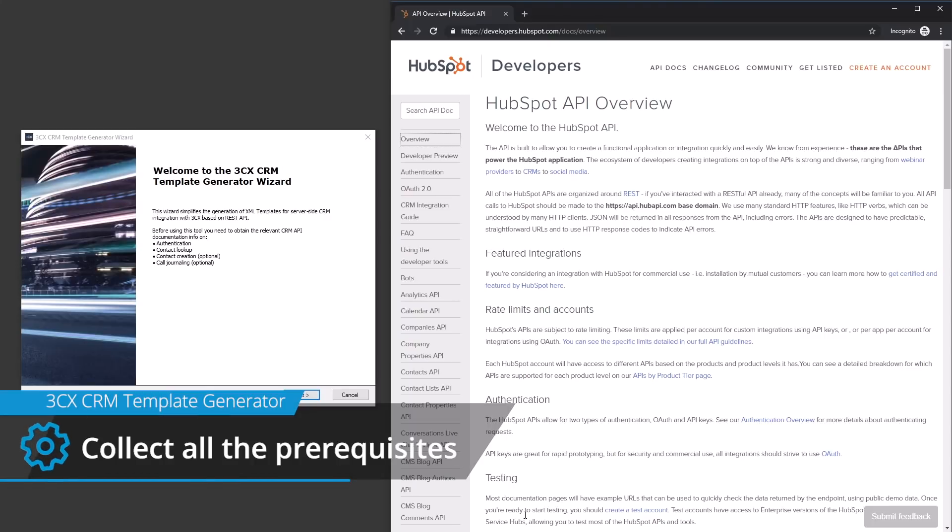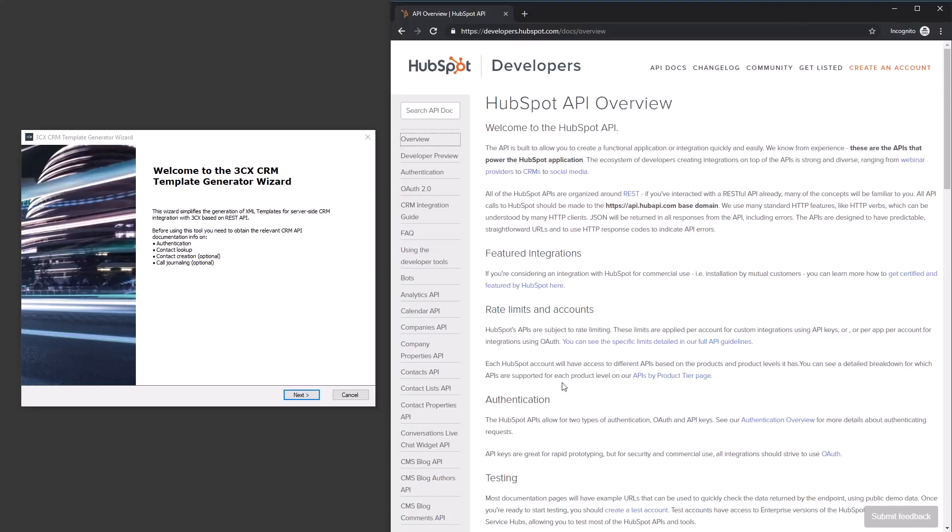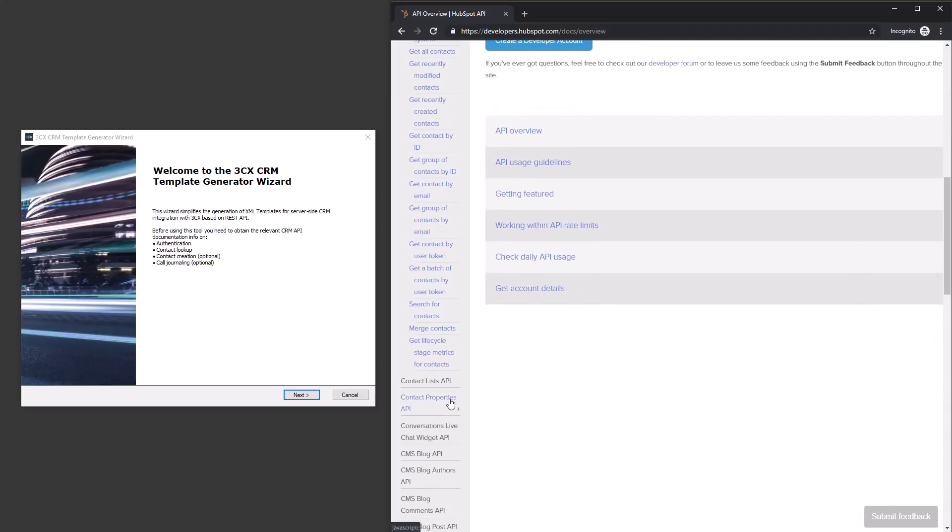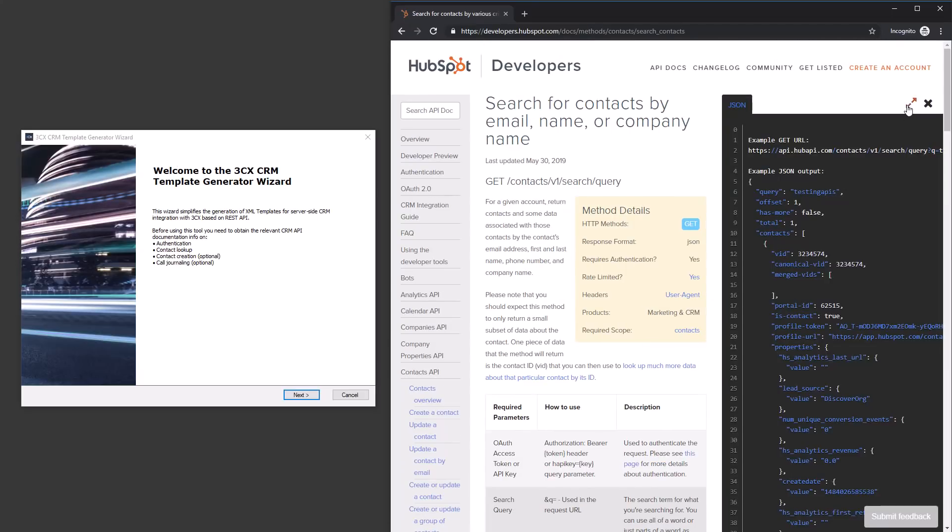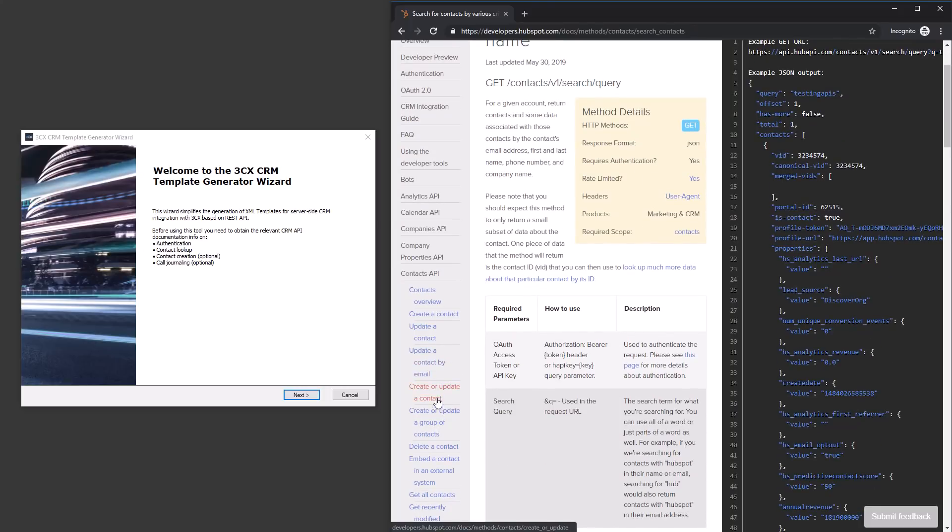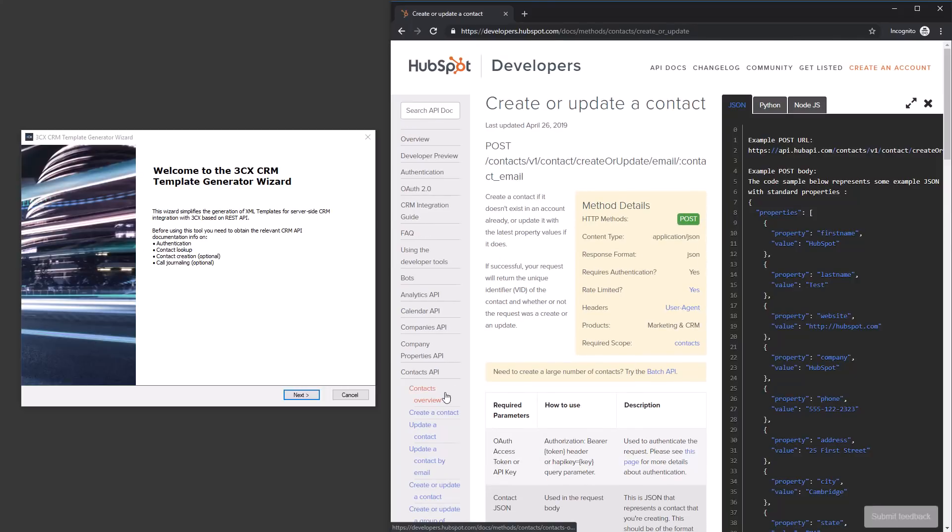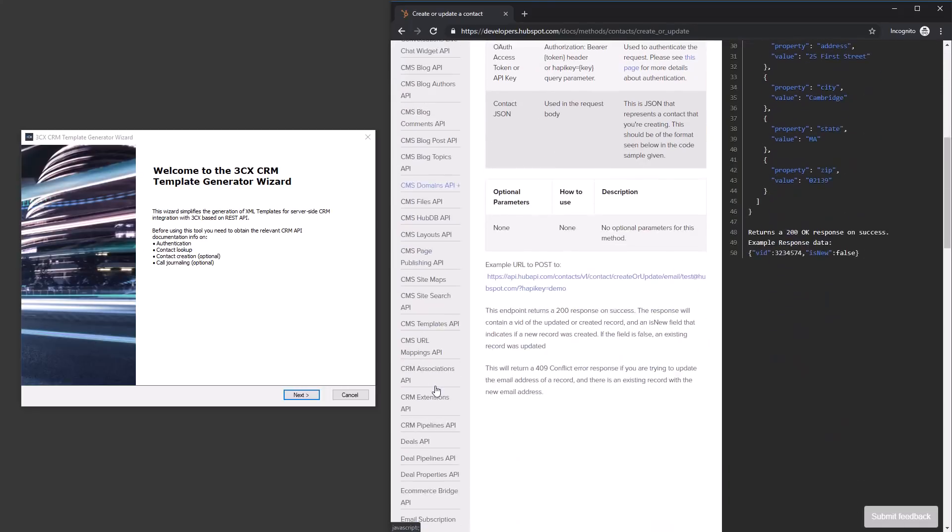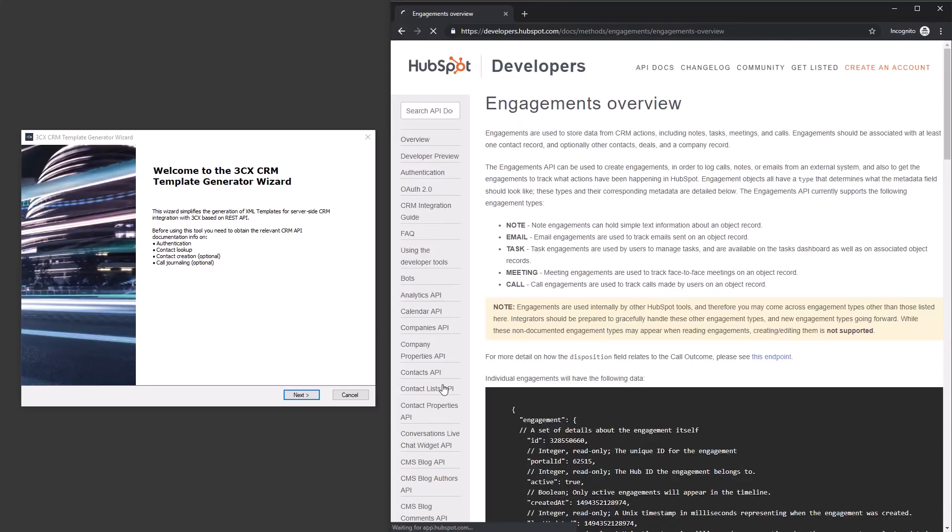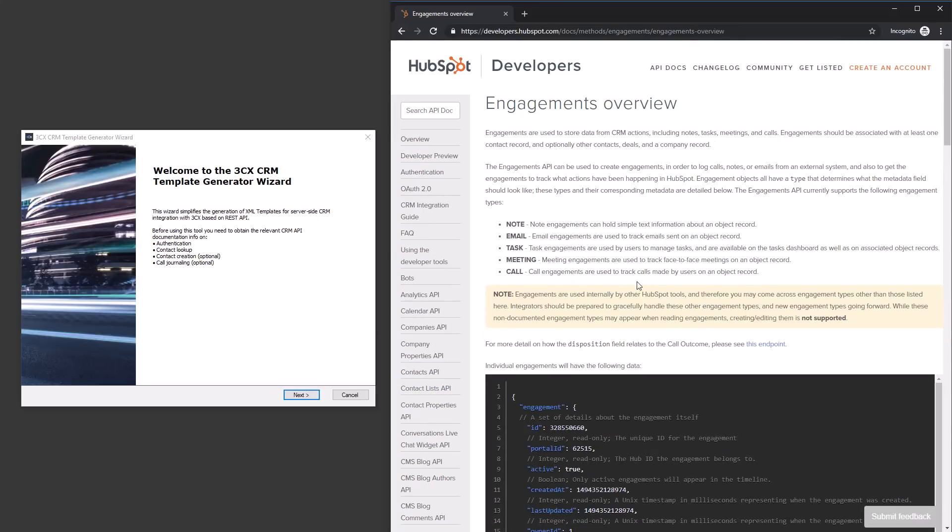For this example, we will create a new integration template for HubSpot CRM. Before starting the wizard, ensure that you have the RESTful API documentation available for the supported authentication method and the web calls and responses for contact lookup, contact creation and call journaling.